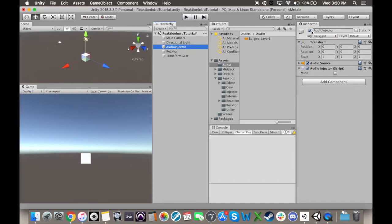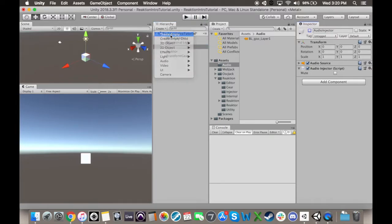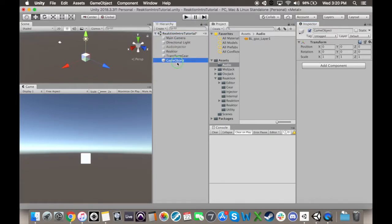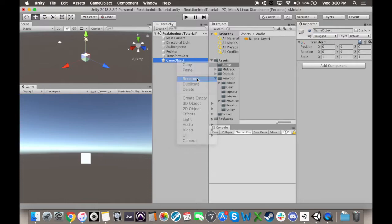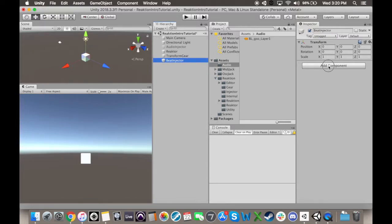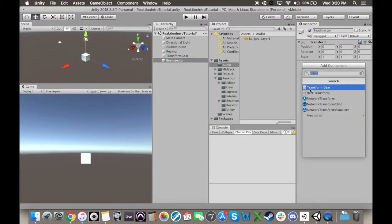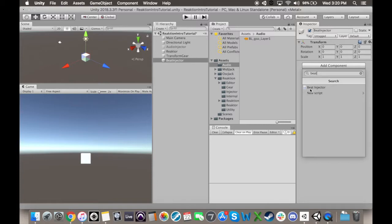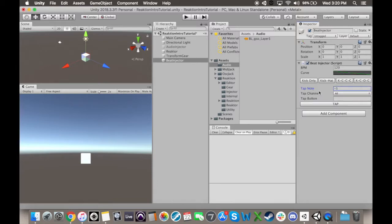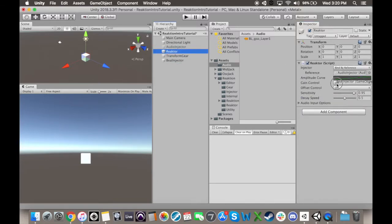Success! Let's go back and look at another option for an injector, the Beat Injector. On this object, instead of an audio source in the Audio Injector script, we're going to have just the Beat Injector script. We'll also go back to our reactor and reassign it to this new object.